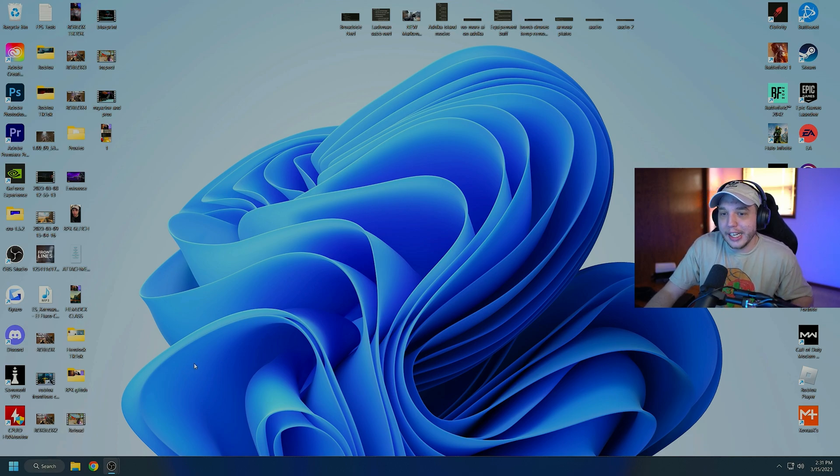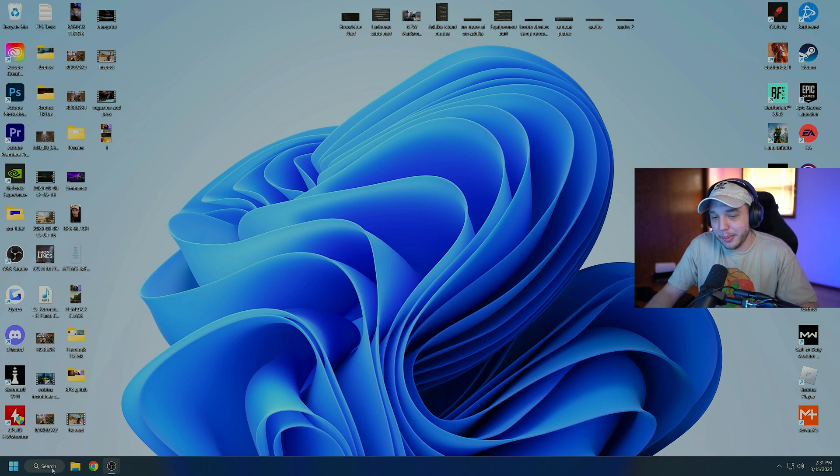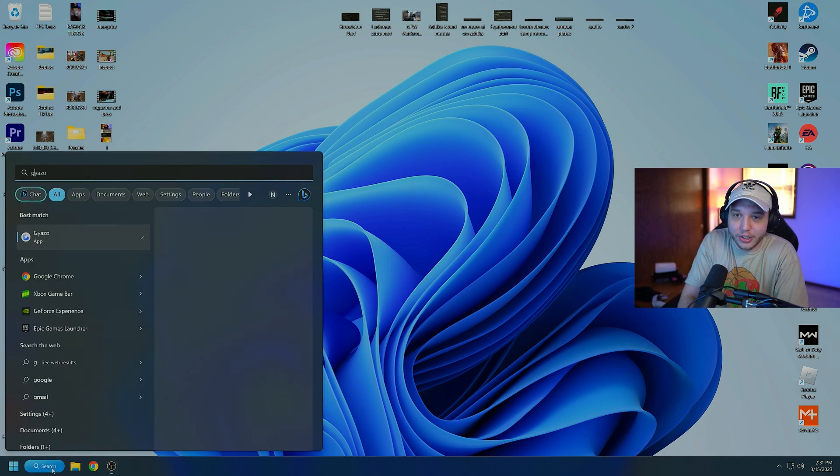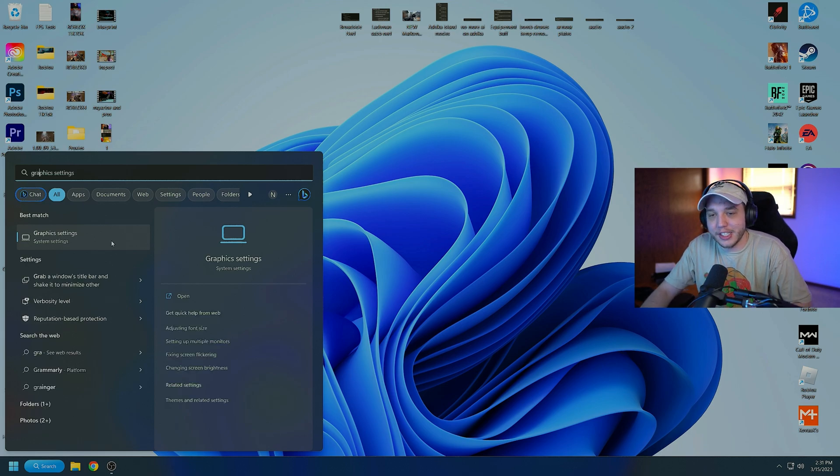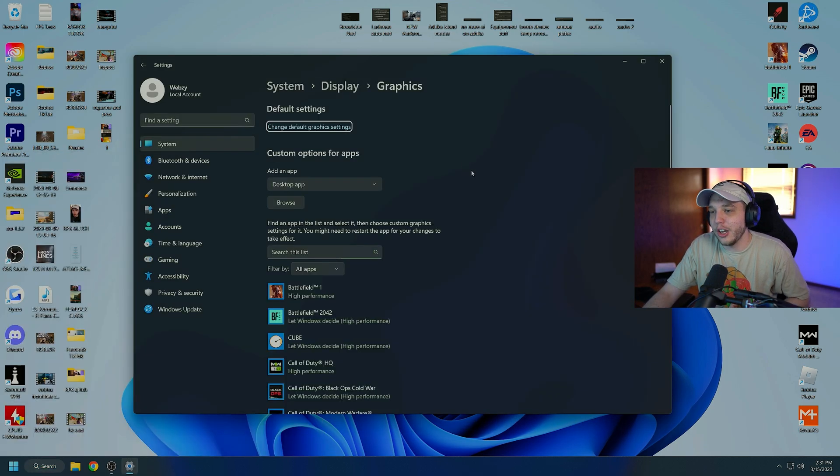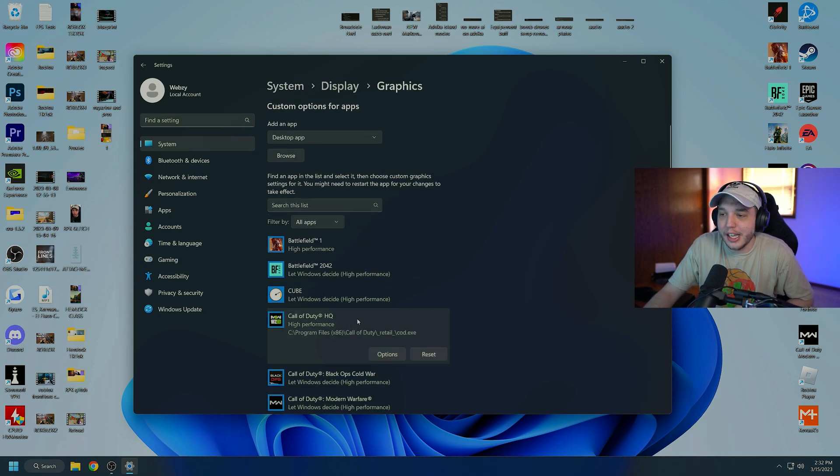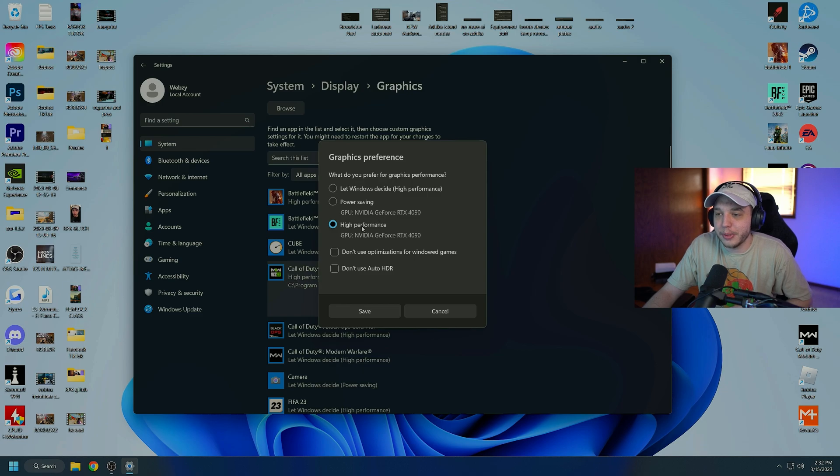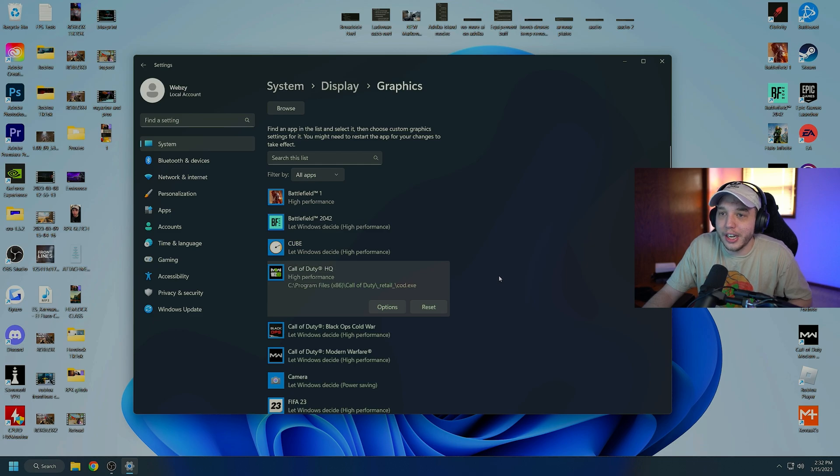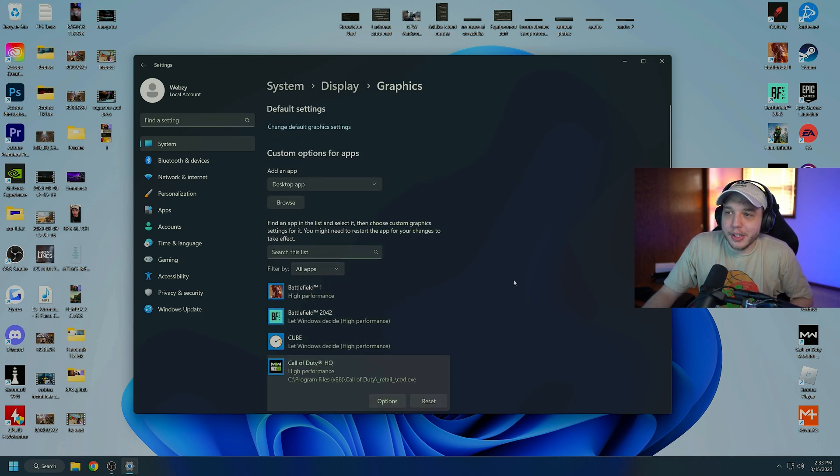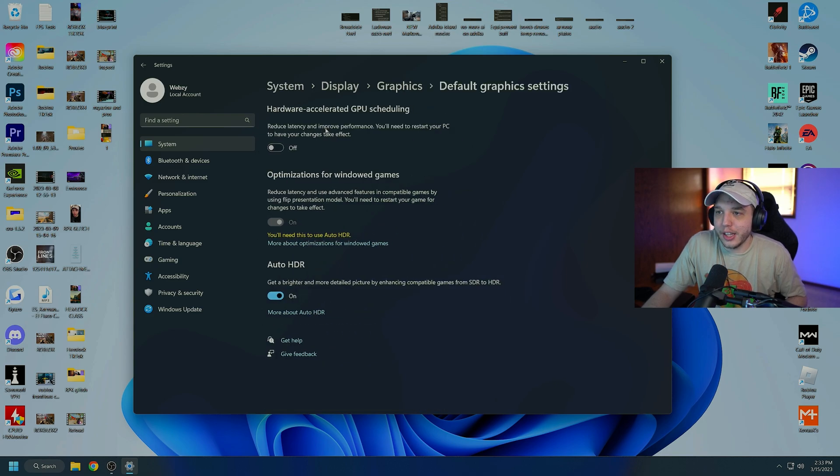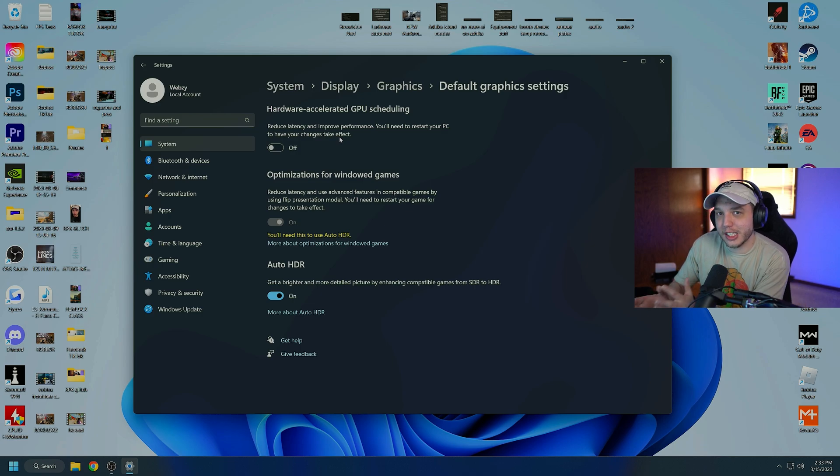But one thing I will say. Is you want to turn hardware accelerated GPU scheduling off for this game. And if you're on Windows 11. What you got to do is just search graphic settings. So you'll see graphic settings pop up right here. And it's going to open up this menu. Now you're going to see Call of Duty HQ under here. So click on that. Click on options. It's going to bring this up here. You want to make sure it is set to high performance. And then click save. And you're good to go there. Now scroll up to the top of this window here. And you'll see change default graphics settings. So click on that. And you're going to see hardware accelerated GPU scheduling. So you want to turn this off.